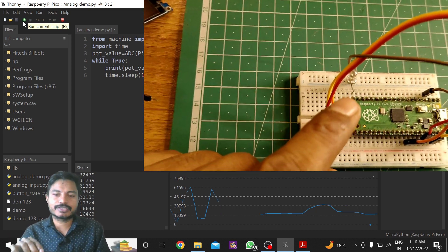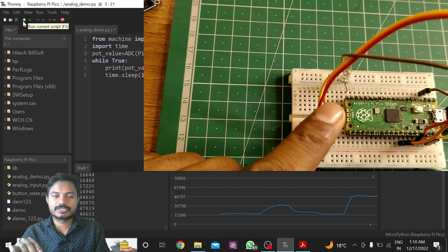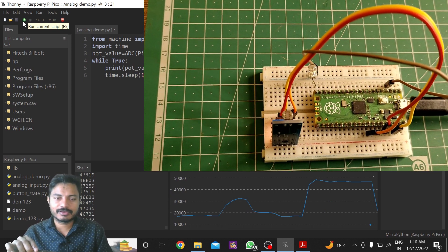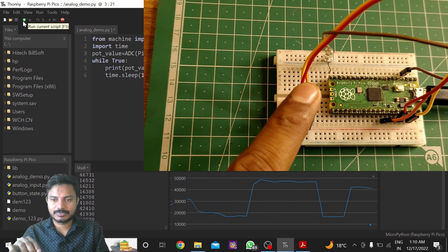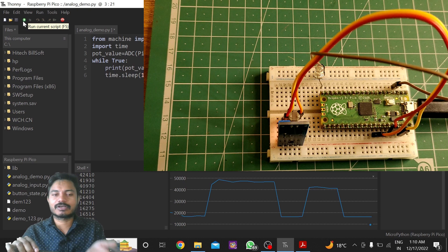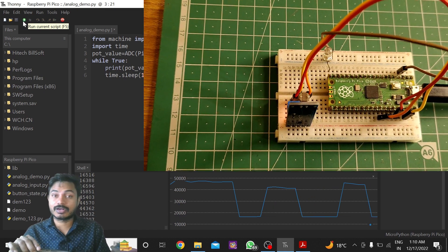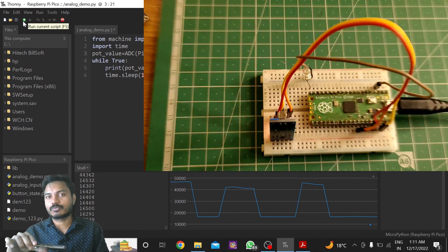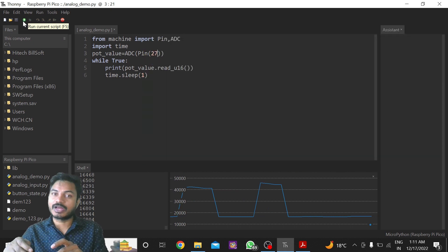If I put my finger on the sensor you can see the changes in values. The value goes greater than 45,000. When I remove my finger, the values suddenly drop, and when I put my finger back they increase — you can see this in the graph as well. So if values are above 45,000 that means there is darkness, and if values are below around 20,000 that means there is brightness.